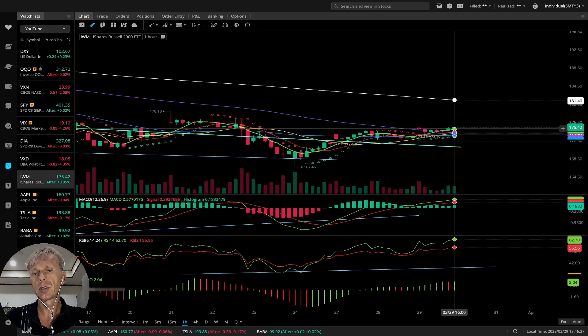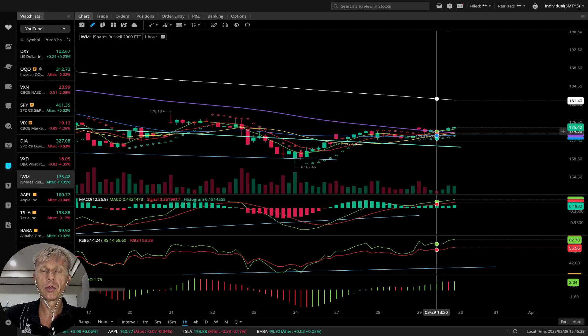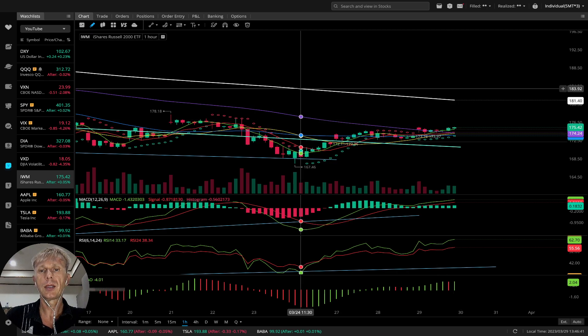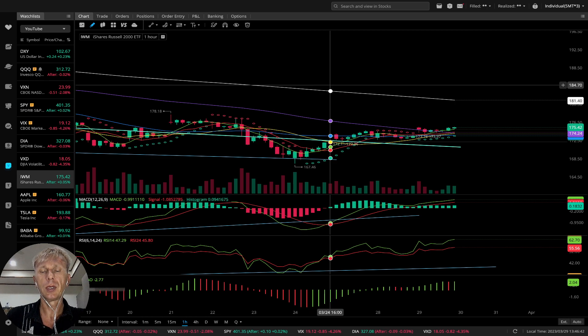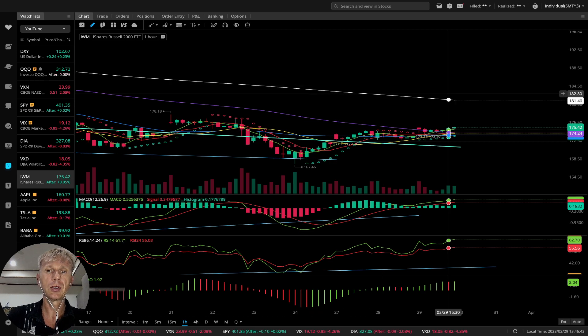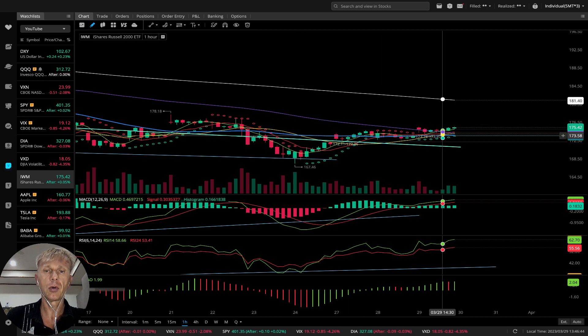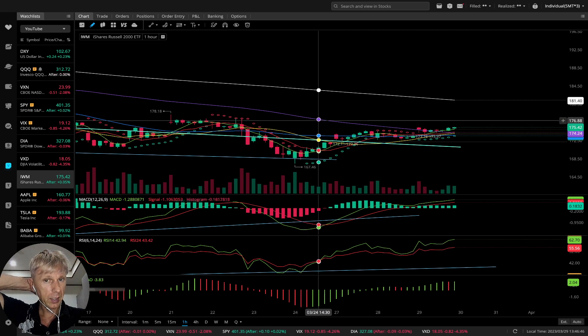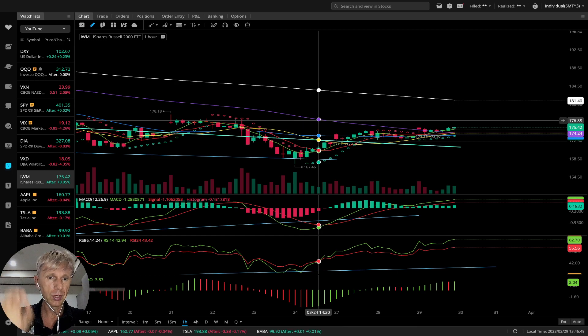The last bar on IWM closed above MA100. However, MA200 is still in a downtrend with all moving averages — MA100 and MA200 — in a downtrend direction.